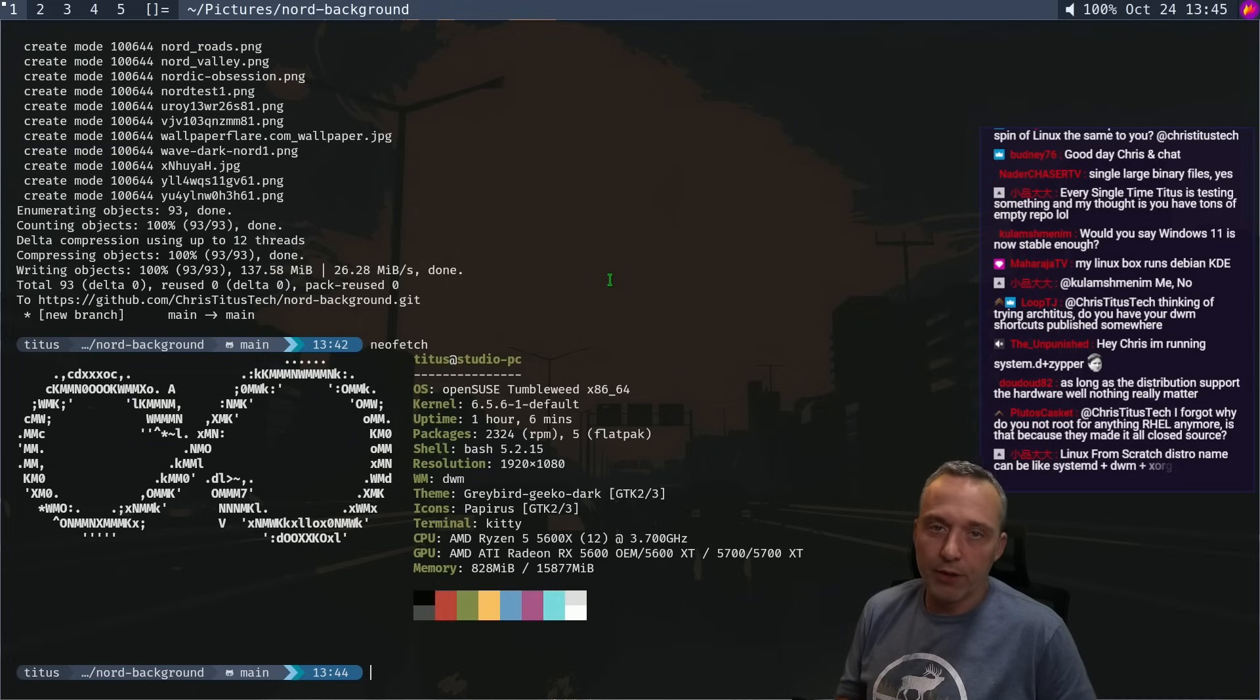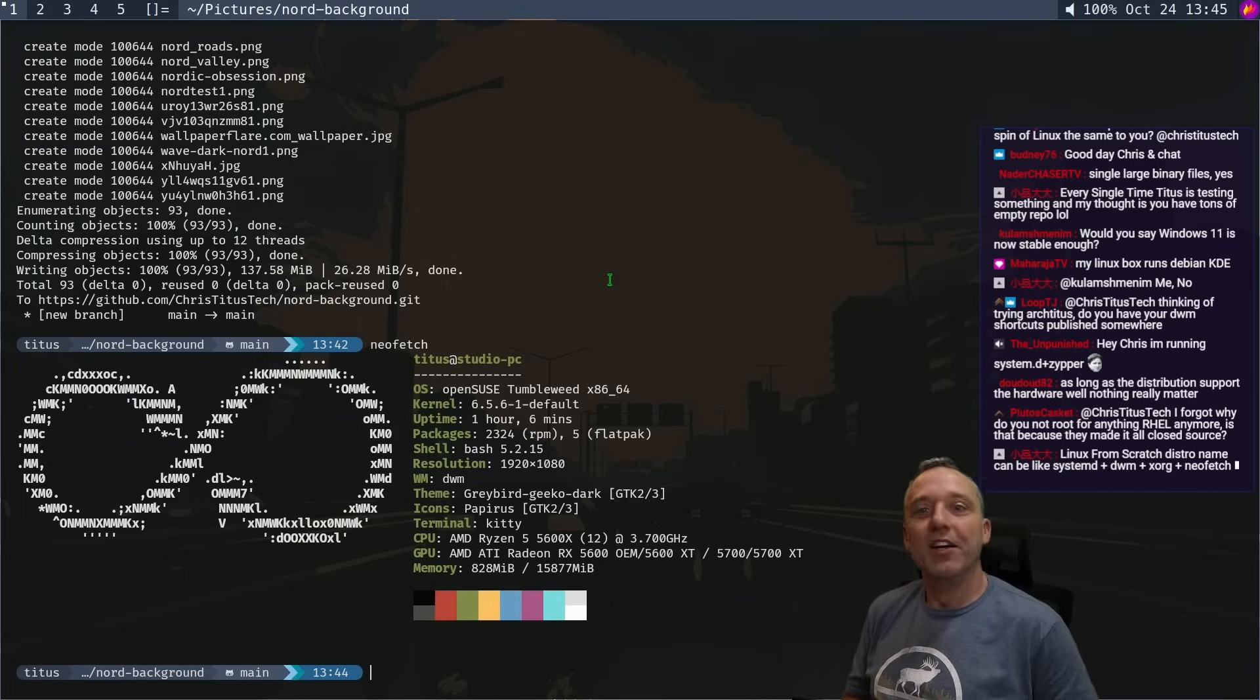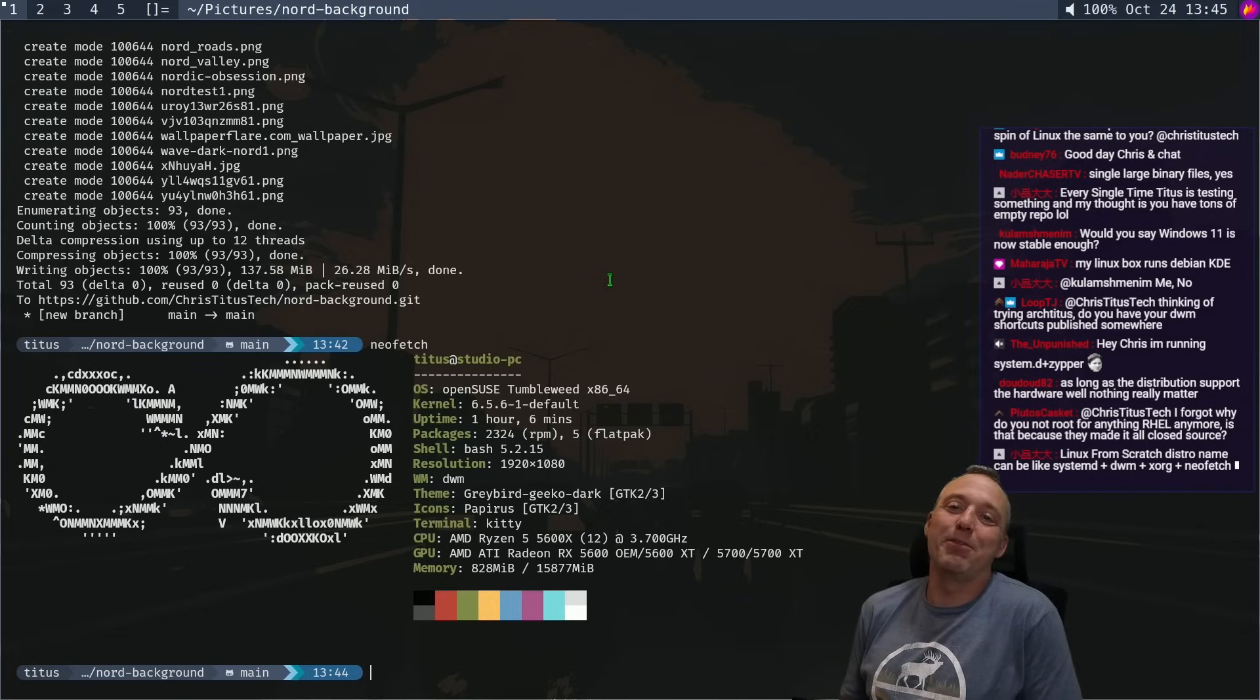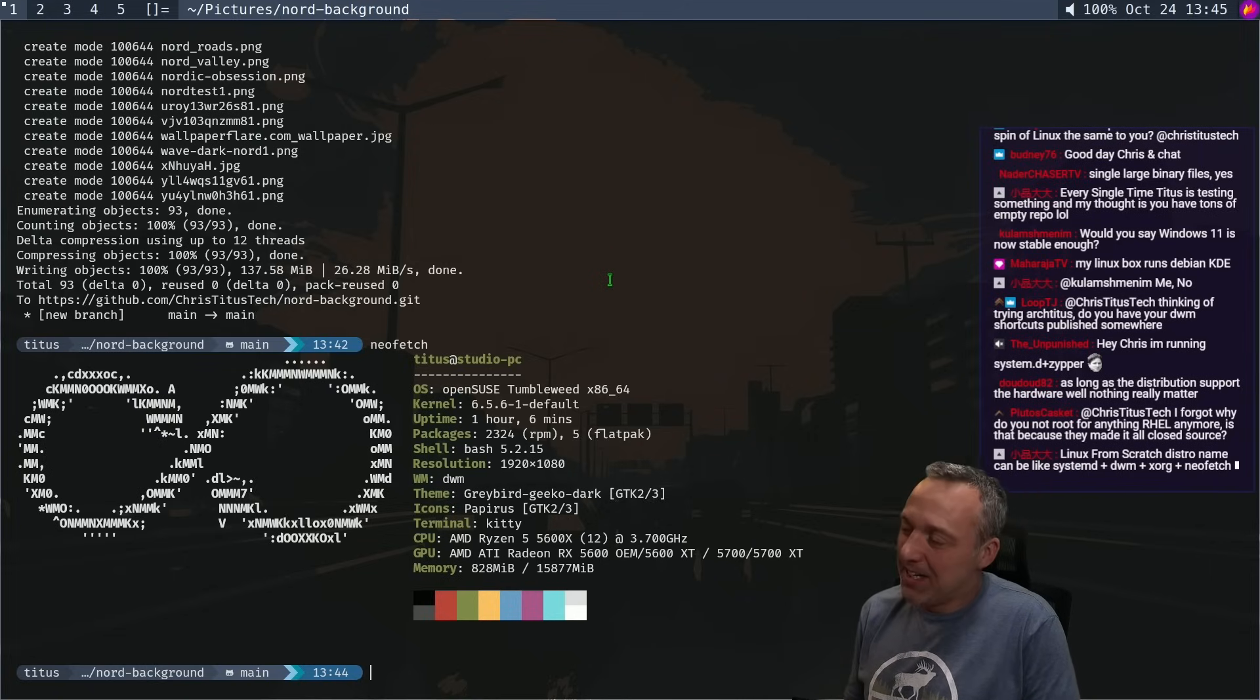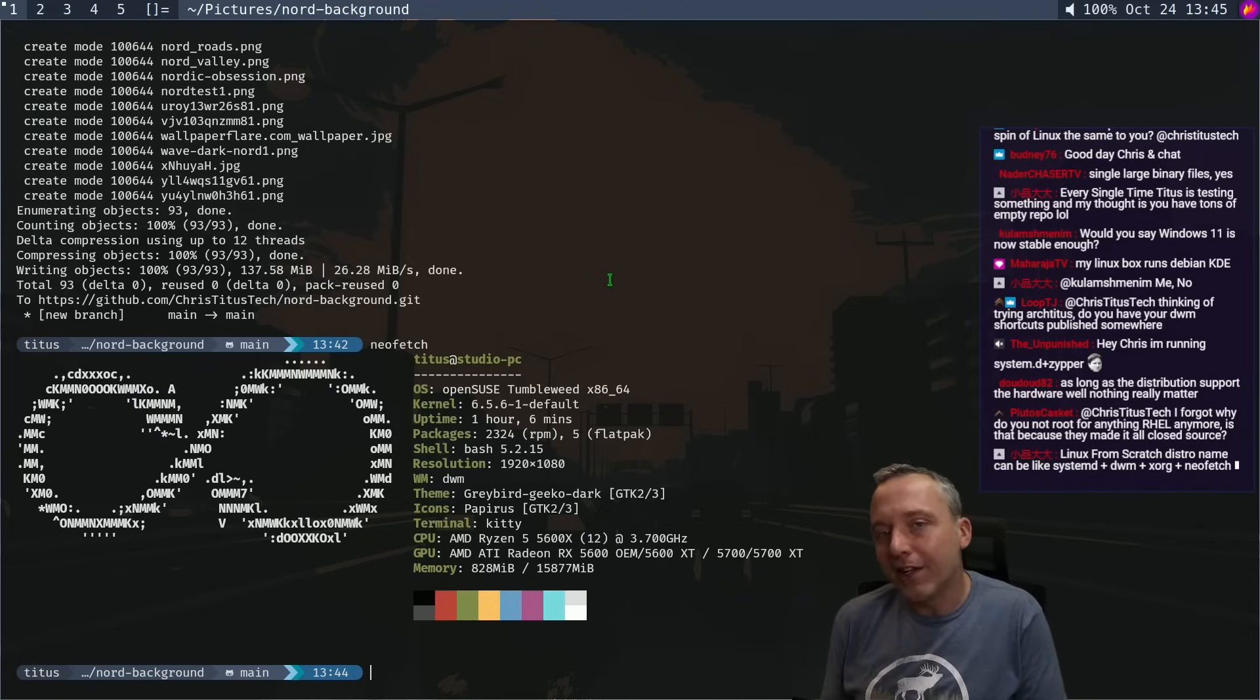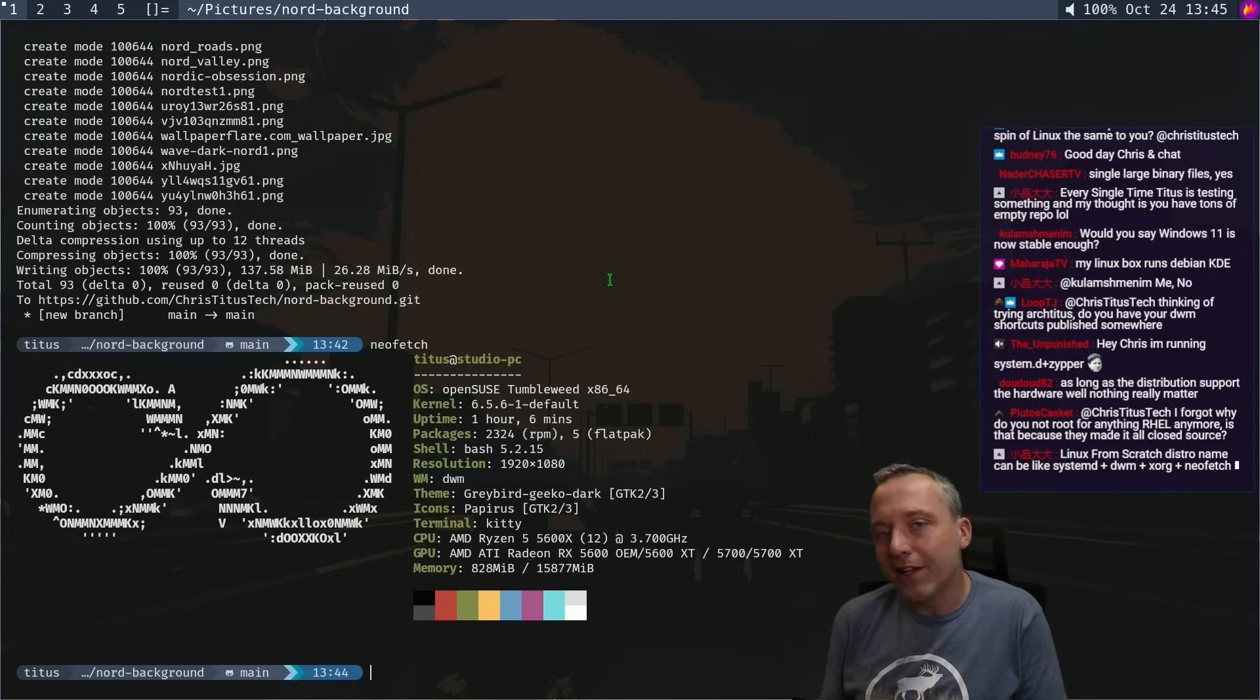So that's kind of it. Linux from scratch distro name could be systemD plus DWM plus Xorg plus Neofetch. You know, those are pretty much the only packages I need. I think that's fair.